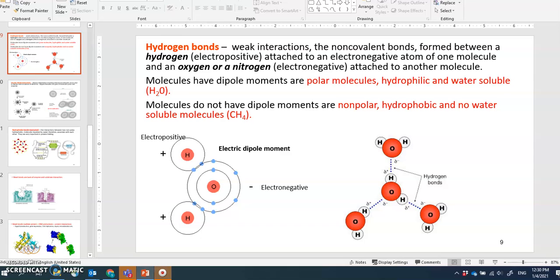The second non-covalent bond is called hydrogen bond. It's a weak interaction compared to the covalent bond — much weaker. It's normally formed between a hydrogen, which is electropositive, attached to an electronegative atom of one molecule, such as oxygen or nitrogen.